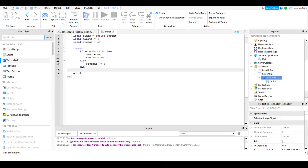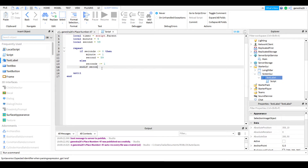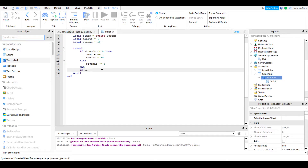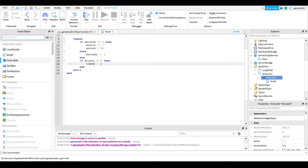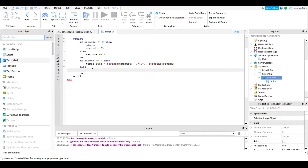Now, if second is less than or equal to nine, we can add a zero in front of it. So if second is less than or equal to nine, then we set timer.Text equal to tostring(minute) .. ':0' .. tostring(second). And then we do an else — if it isn't less than or equal to nine, we just copy that and paste it, getting rid of the leading zero.